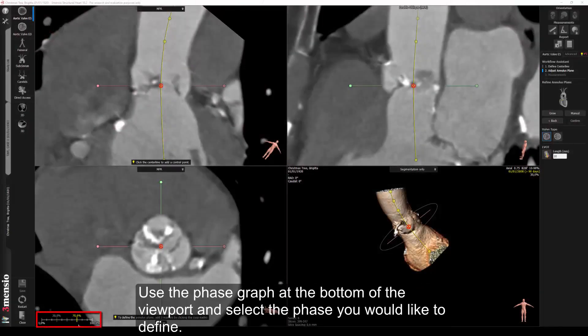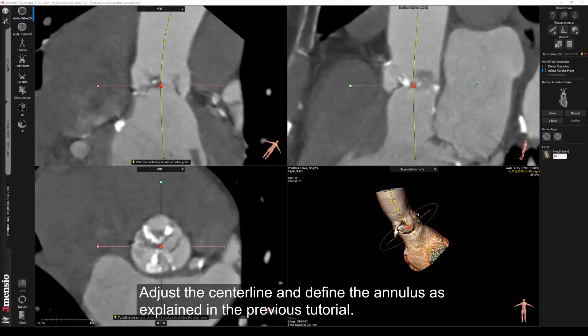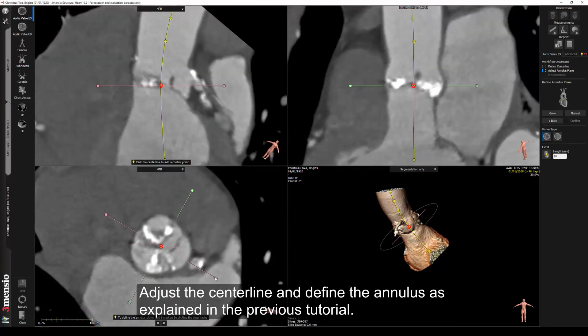Use the phase graph at the bottom of the viewport and select the phase you would like to define. Adjust the centerline and define the annulus as explained in the previous tutorial.